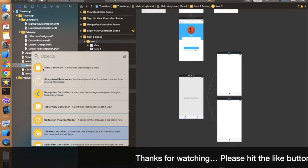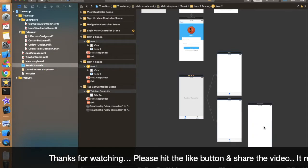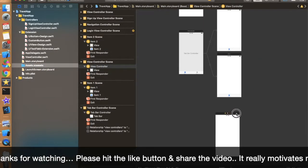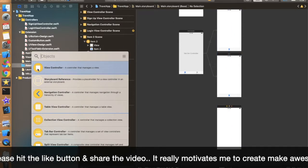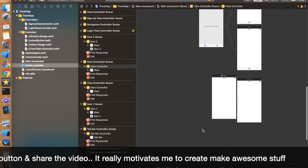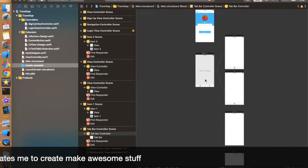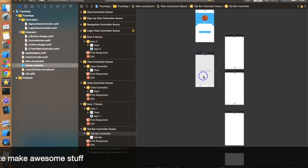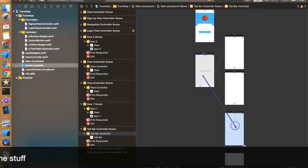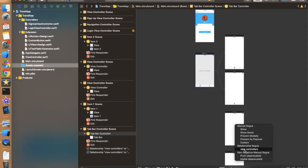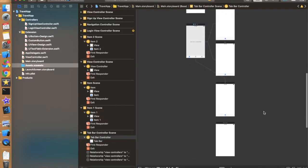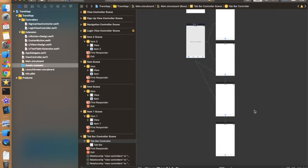Just drag and drop two more view controllers. Now we have four controllers in total. We need to connect the two unconnected controllers to the tab bar. Press Control and drag from the tab bar to each controller, then click on 'Relationship Segue' and select the view controller. It will automatically connect the tab bar with that controller. Do the same for the fourth controller.